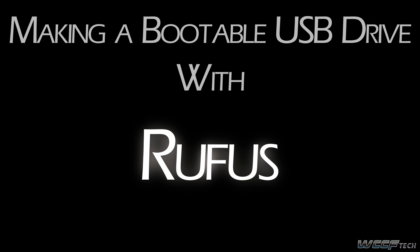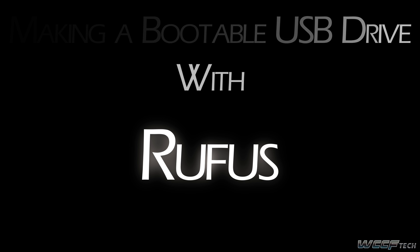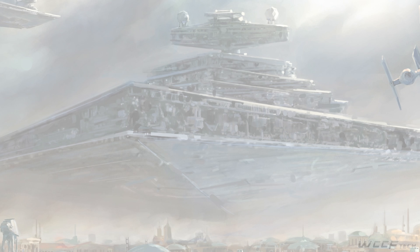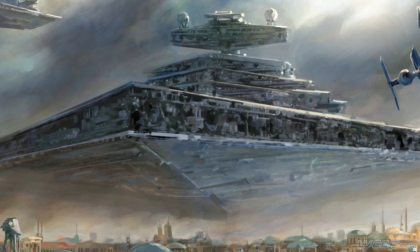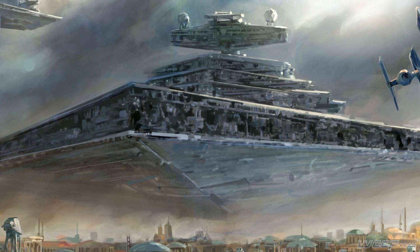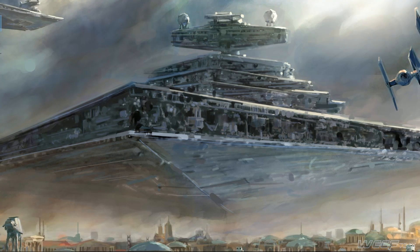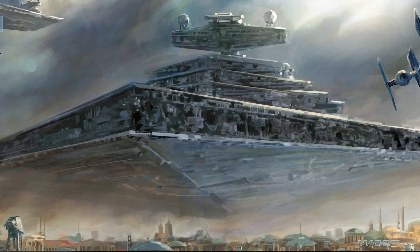Today we're going to talk to you a little bit about how to use Rufus to create a bootable USB drive out of an ISO file in order to install nearly any operating system. You can find Rufus to download at the URL posted in the description below.